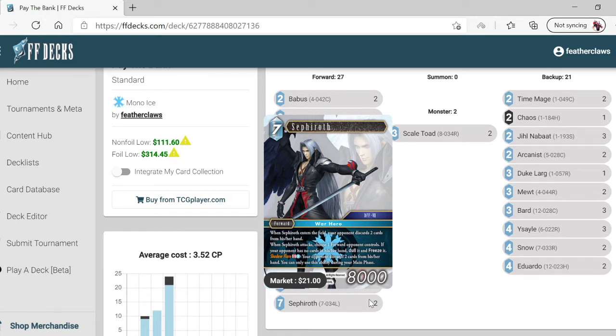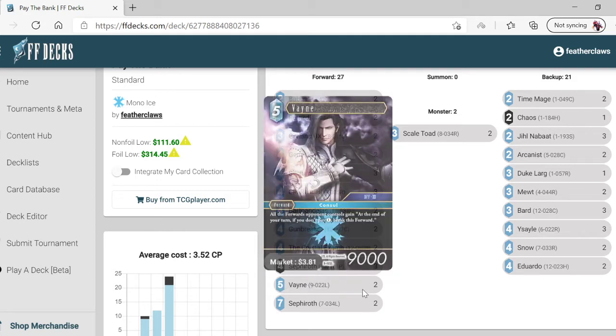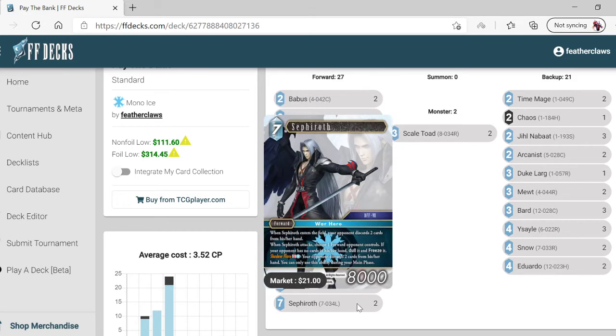Sephiroth - seven cost. When he enters the field, the opponent discards two cards from his or her hand. If your opponent has no cards in hand, don't freeze it. Showers - pitch, pay one, so paying three total.